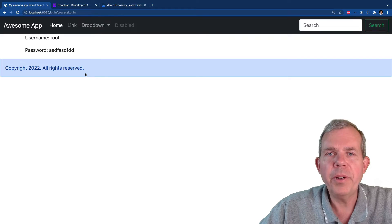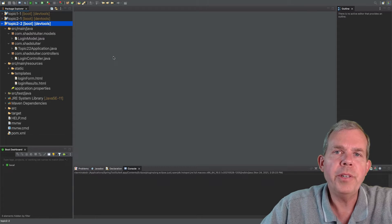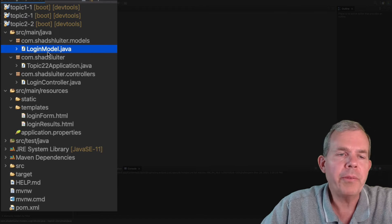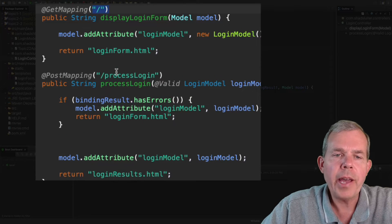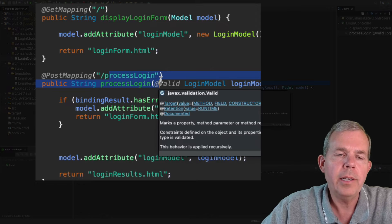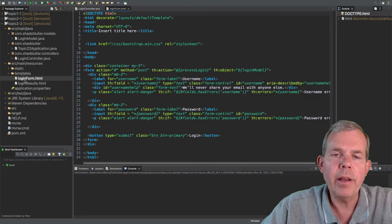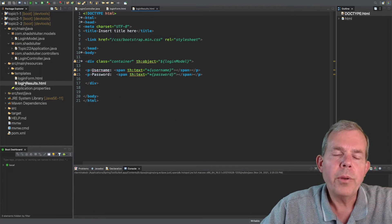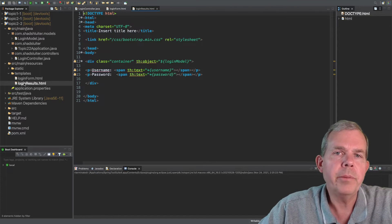Let's switch back into the application we were working on in the previous tutorial — the login form created earlier. In the project we have a login model, a login controller, and a mapping for slash and then process login. The two items that can be seen are the login form itself and the login results. These are the starting points, and if you haven't seen these, go back to the previous tutorial to catch up.